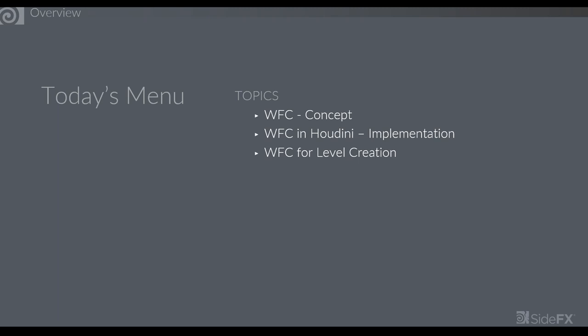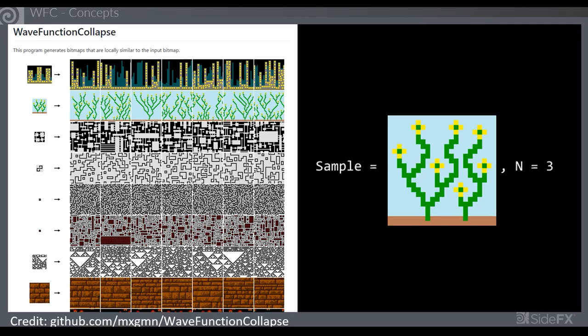On today's menu, things are broken into three segments: the algorithm itself in a conceptual manner, the actual algorithm implementation in Houdini and what you can do with it, and actual use cases for level creation. The presentation assumes you have some basic knowledge of PDG and some VEX. It is not a technical walkthrough, so if you don't have experience with those, you might hear some words that don't make a whole lot of sense.